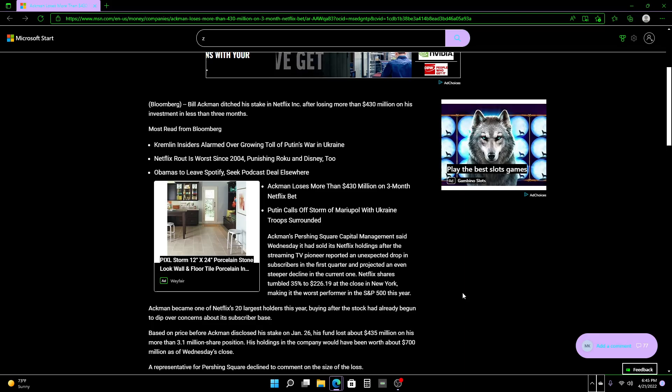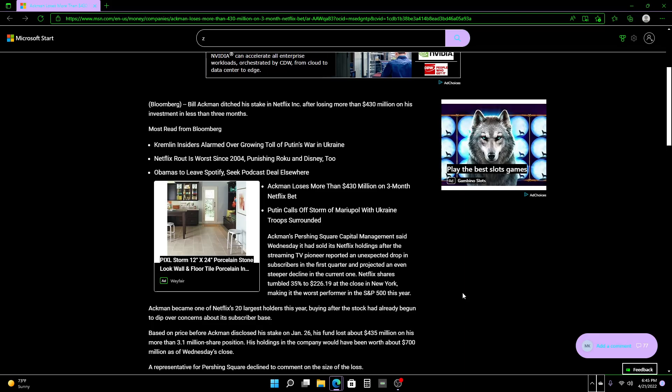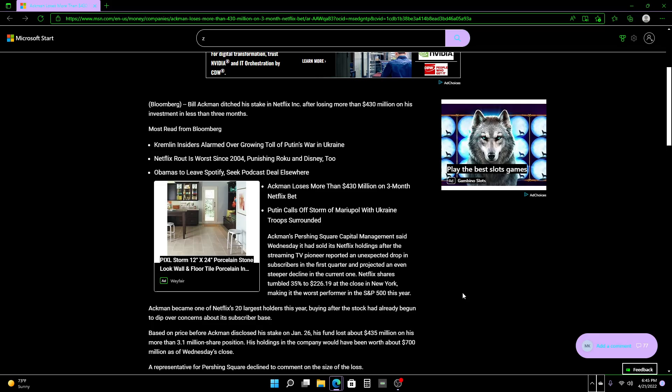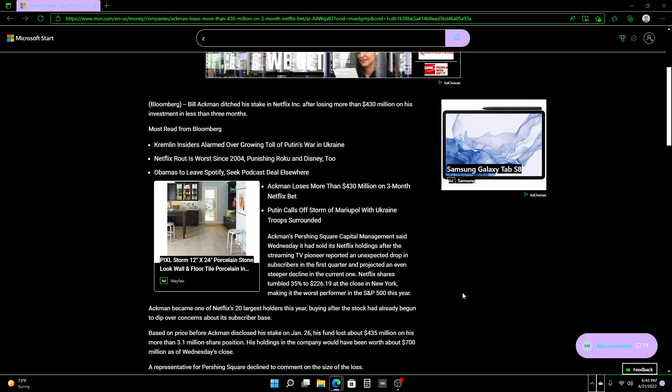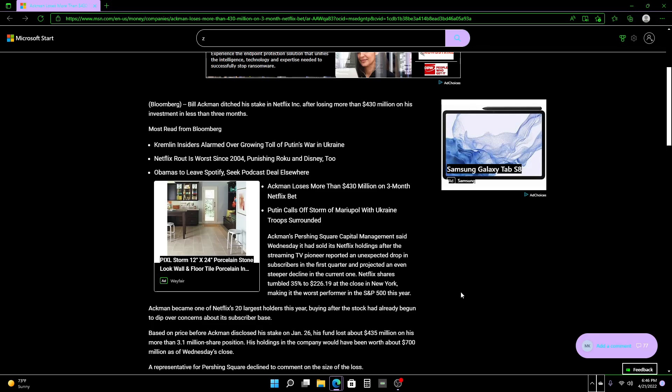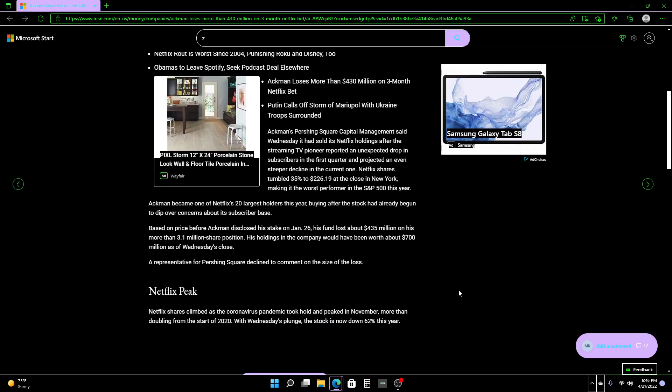Ackman became one of Netflix's 20 largest holders this year, buying after the stock had already begun to dip over concerns about its subscriber base. Based on price before Ackman disclosed his stake on January 26th, his fund lost about $435 million on his more than 3.1 million share position. His holdings in the company would have been worth about $700 million as of Wednesday's close. A representative from Pershing Square declined to comment on the size of the loss.